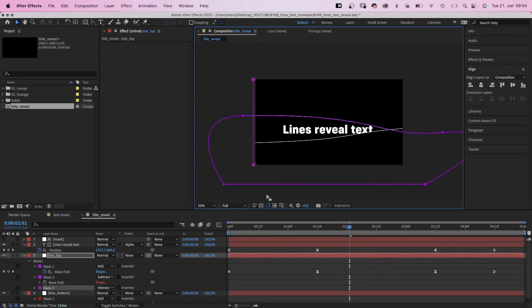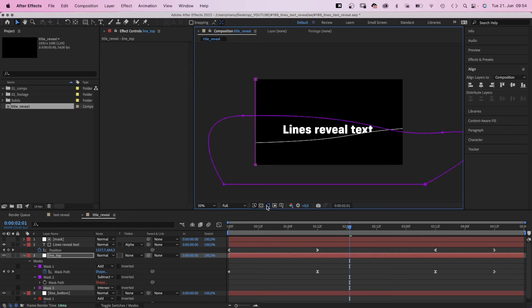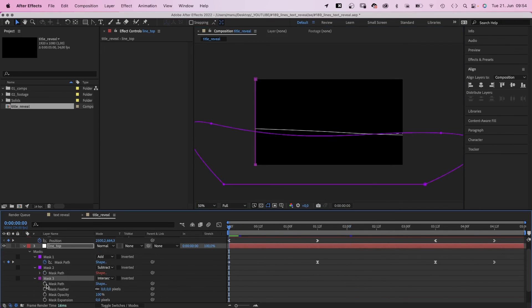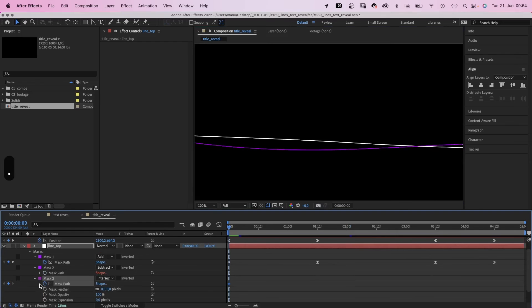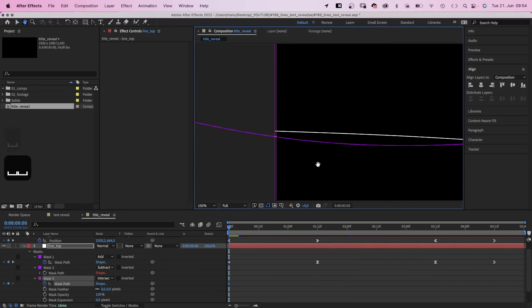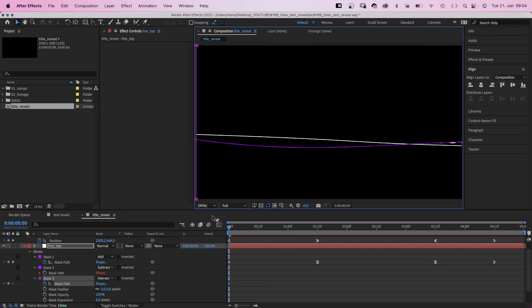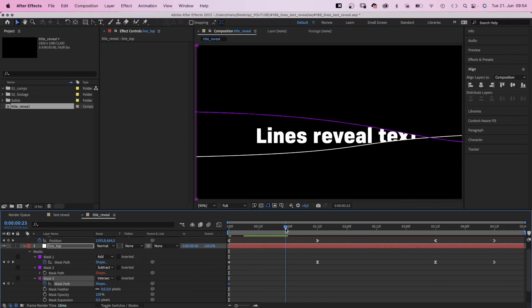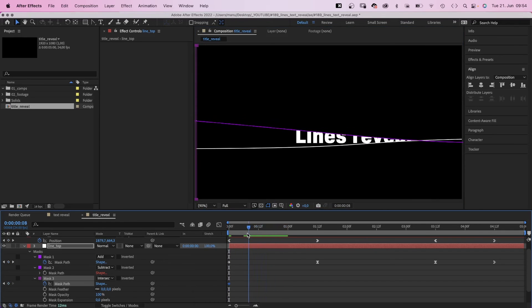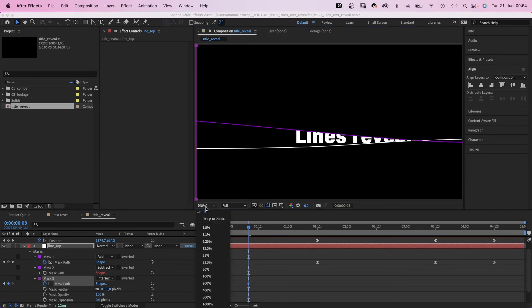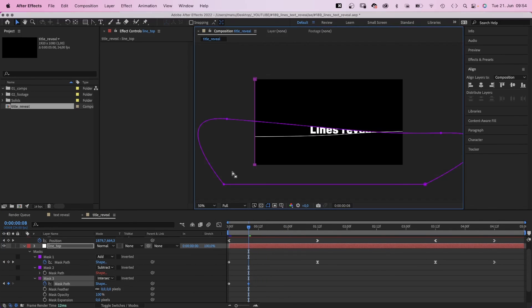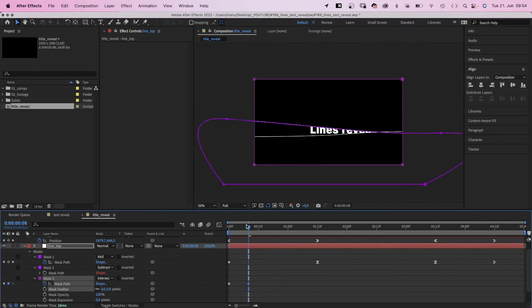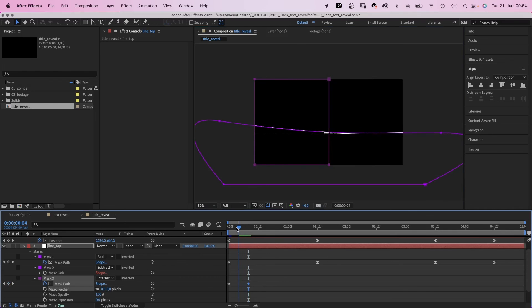At least one pixel of the line needs to be visible, otherwise it doesn't work. So we set a mask path keyframe at the beginning and make sure the mask is as far left as possible. Then we go to 8 frames seems good and reveal the line completely. Maybe we move the keyframe to around 5 frames.